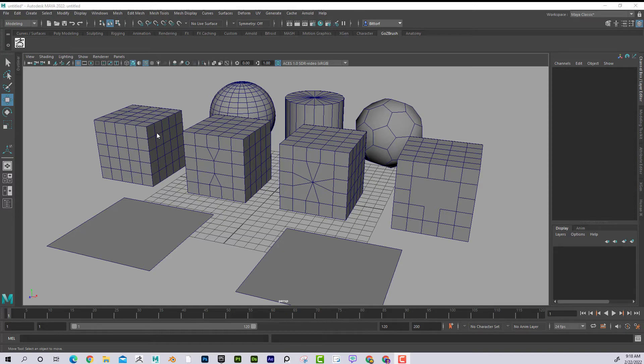Let's talk about quads, triangles, poles, and all of this confusion out there. Are triangles okay? Are they not okay? Let's take a look at that. I'm going to start with a very generic example, talk about the terminology, and then show practical examples with a character and why some things are bad and why some things are good.